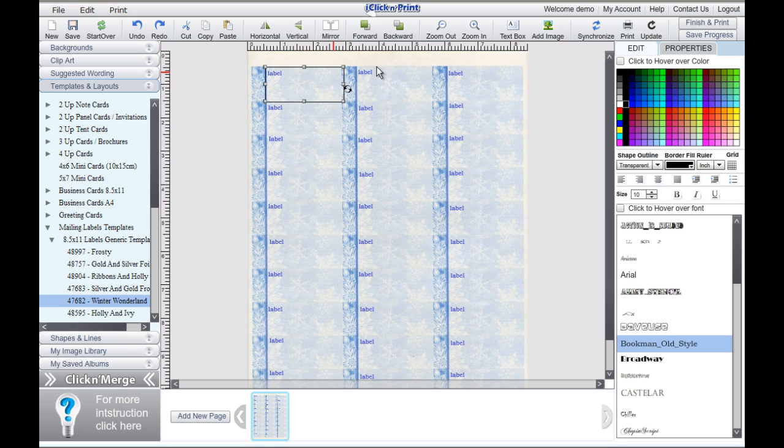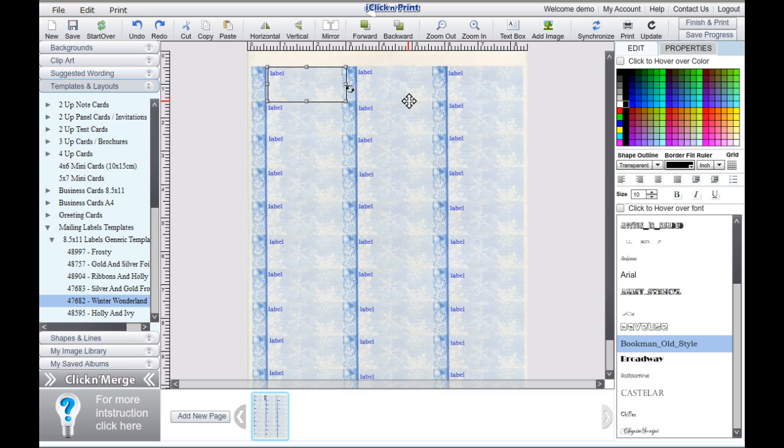Before you import your contact information into your mailing labels, you can adjust the position of each text box by using the arrow keys on your keyboard. Also, feel free to adjust the size and position of any text box manually by dragging and dropping.